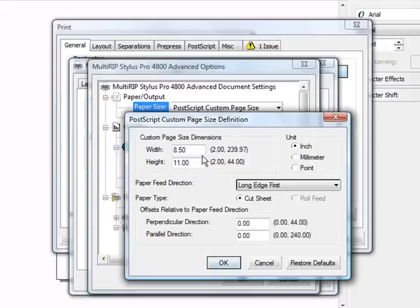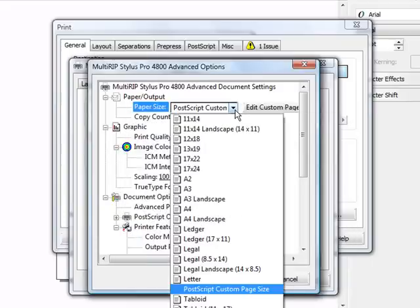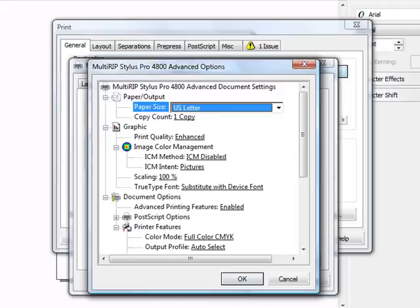So again, the trick is if the width number is larger, use long. If the width number is shorter, use short. In the current case, we're not going to be printing to roll, so we'll just go back and set it up to US letter.